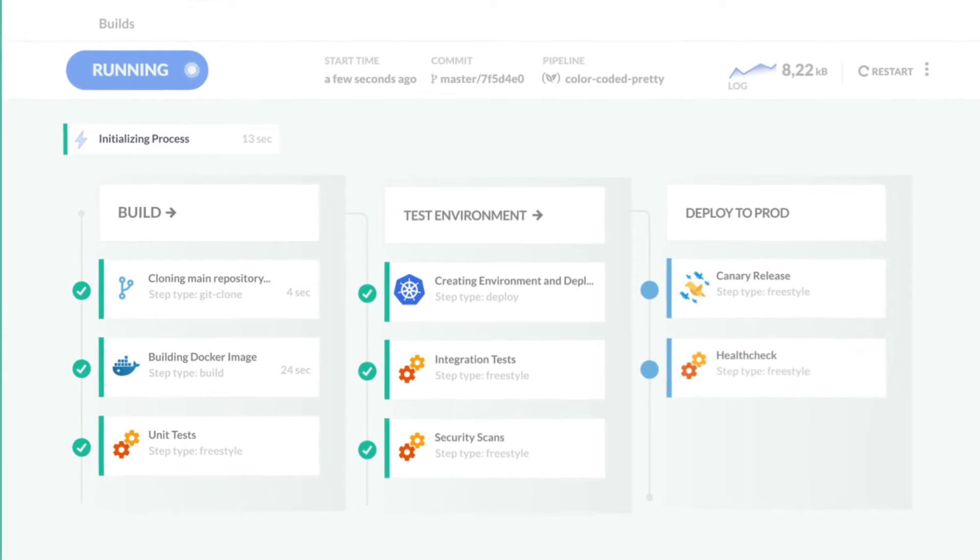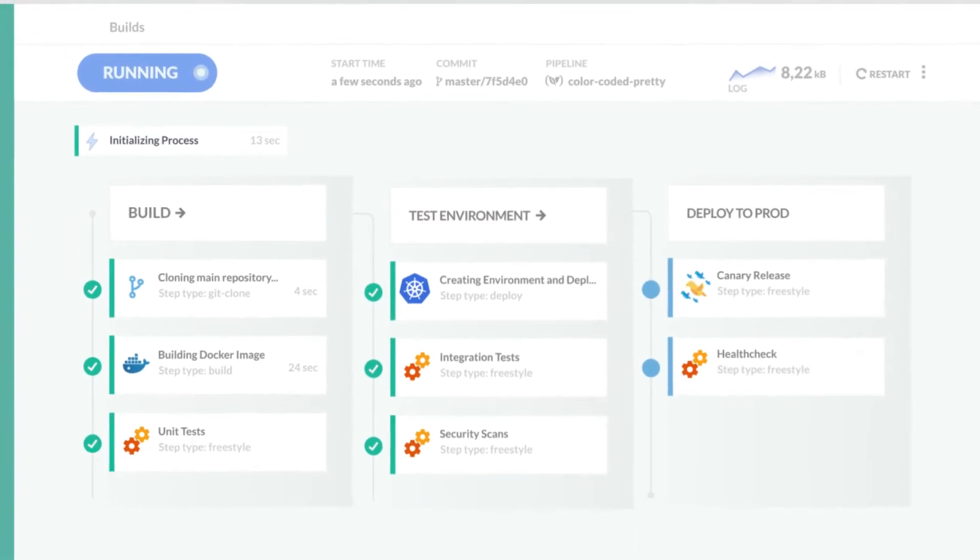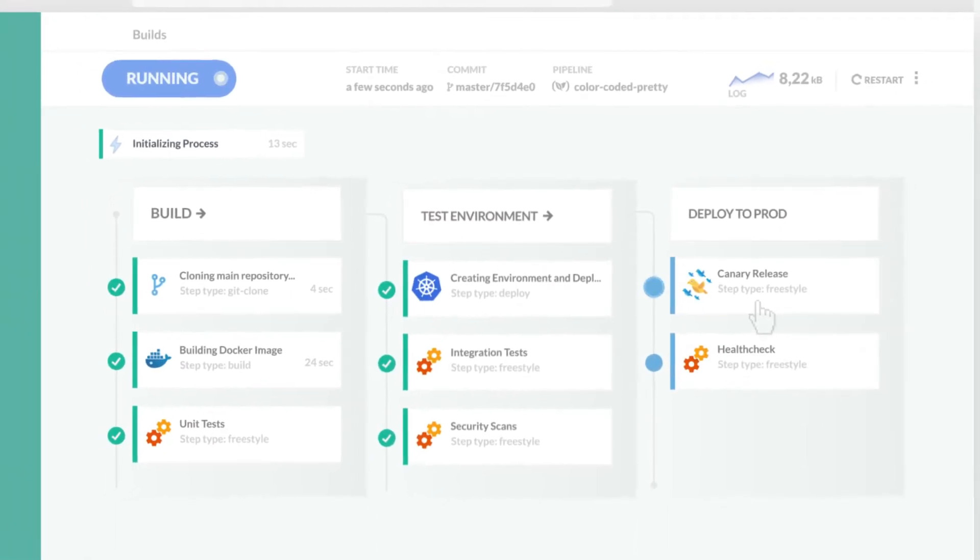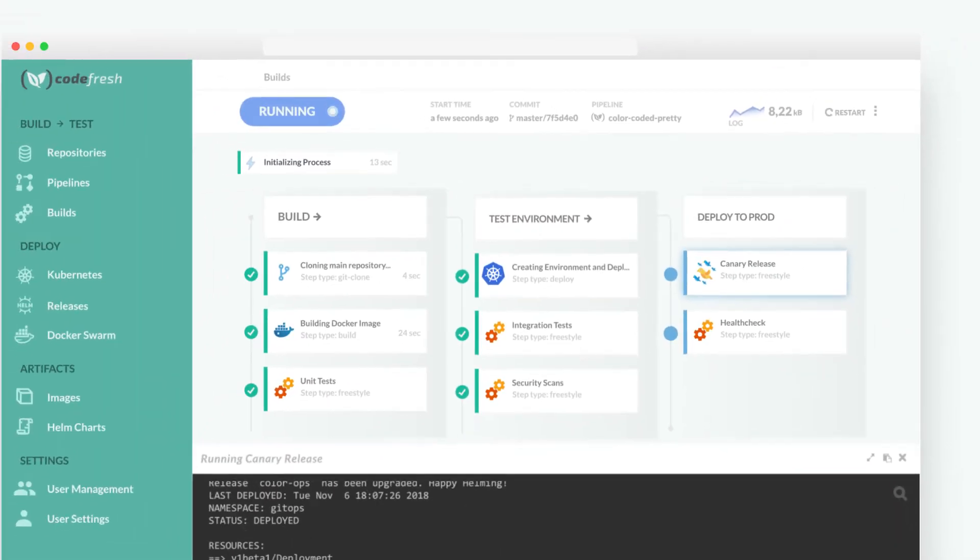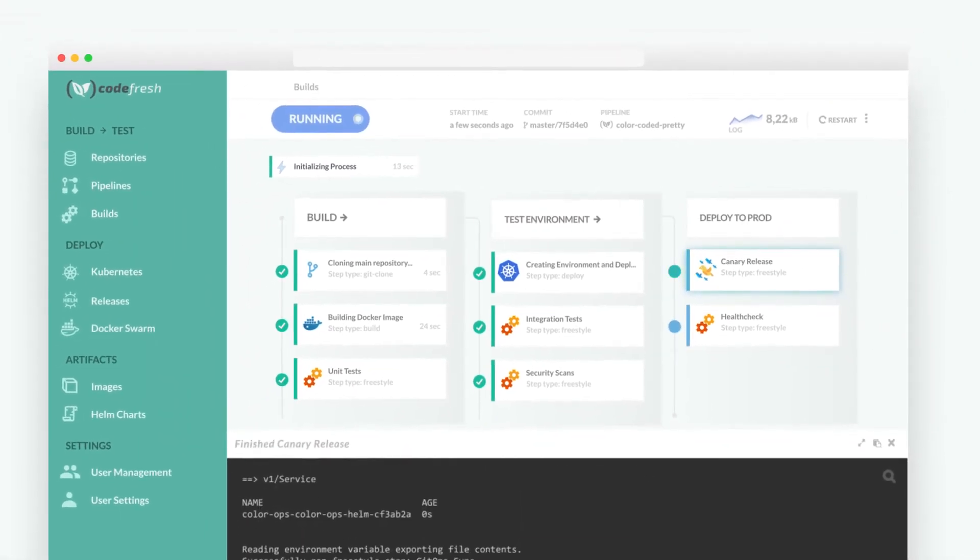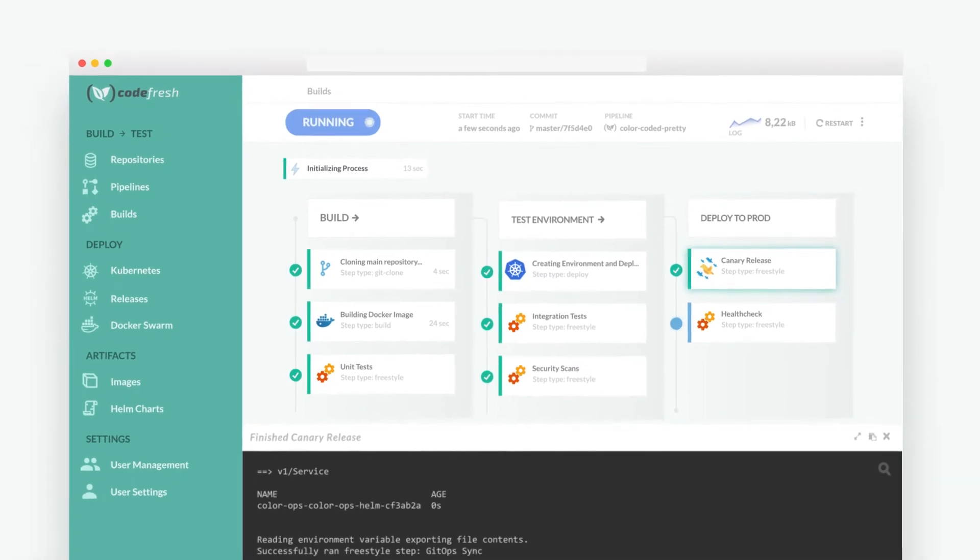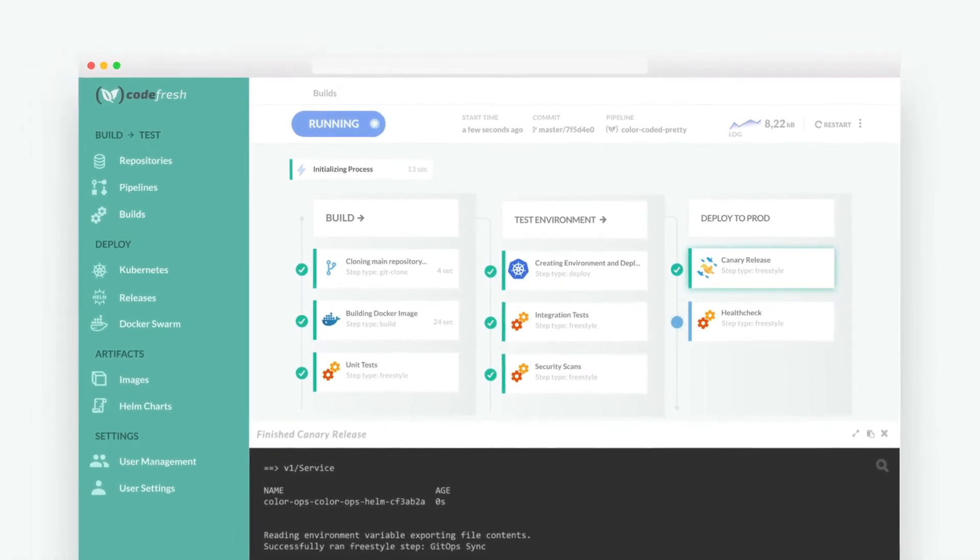Traditionally, the CI/CD experience has been pretty unfriendly, but we built Codefresh to be a tool we actually want to use with a beautiful and functional UI throughout.